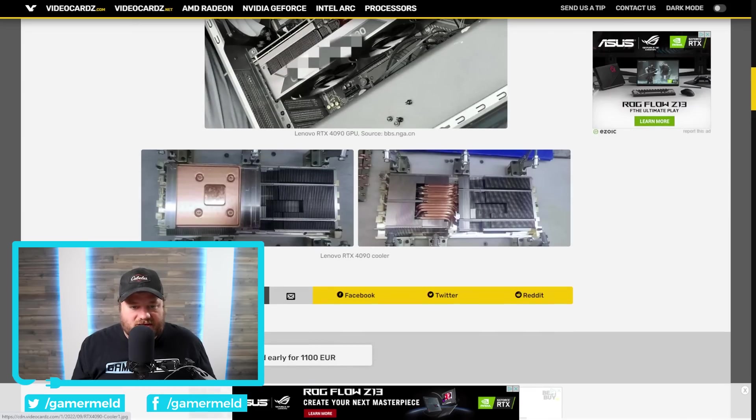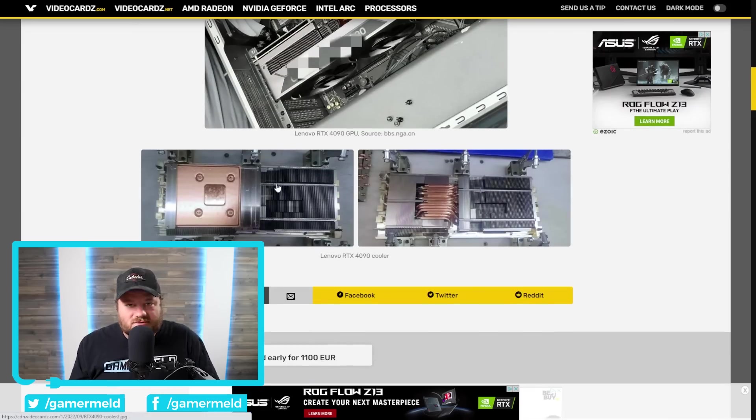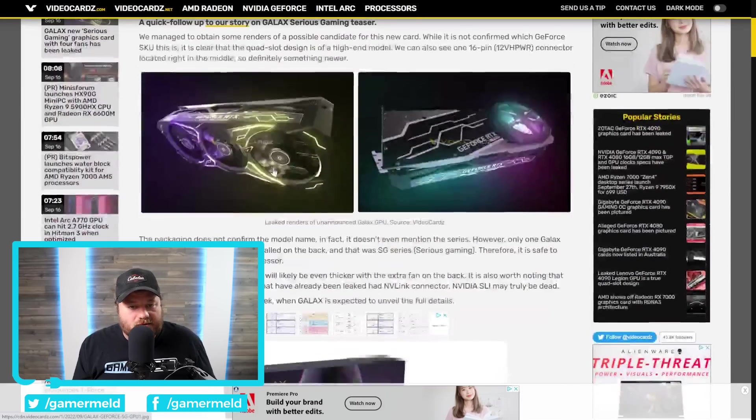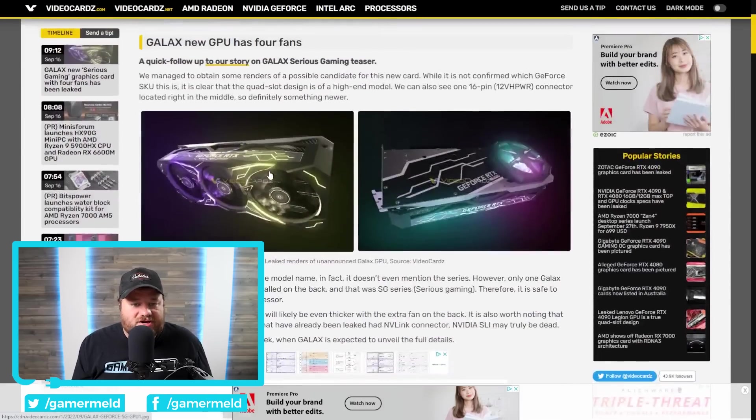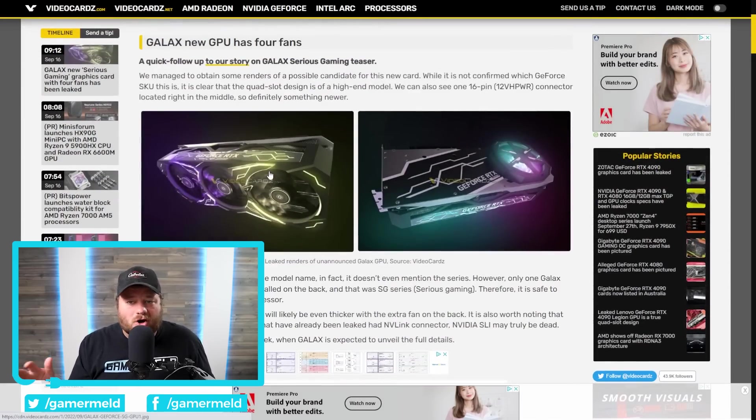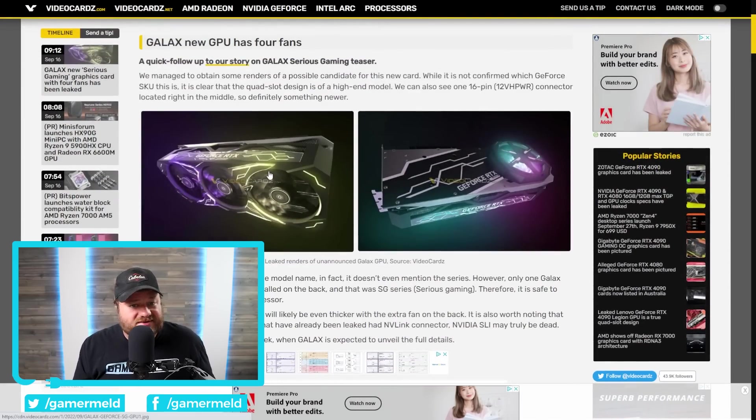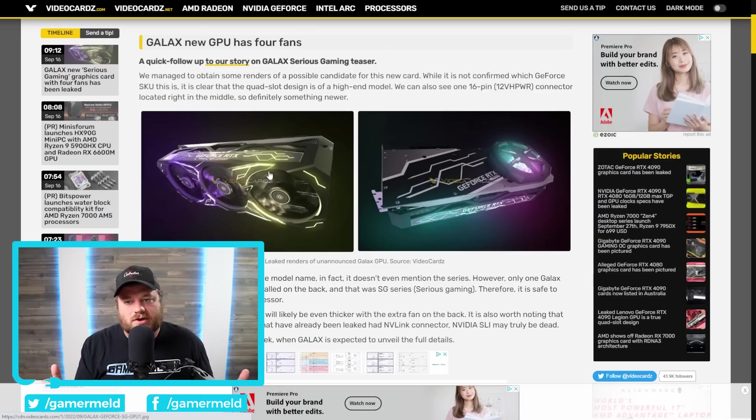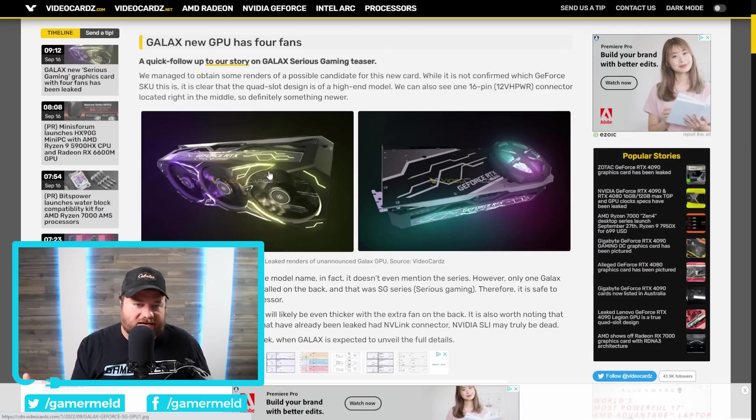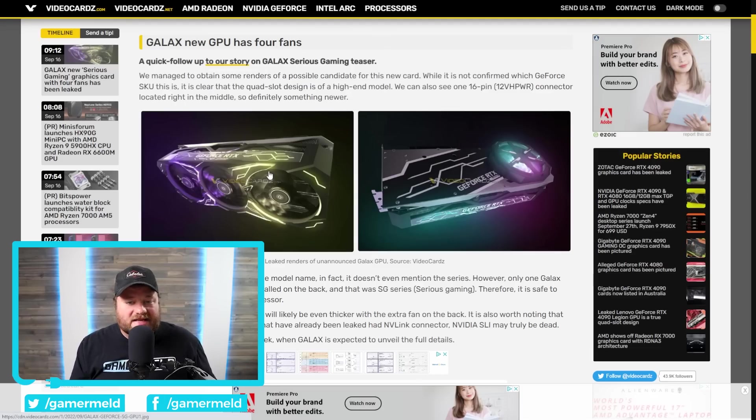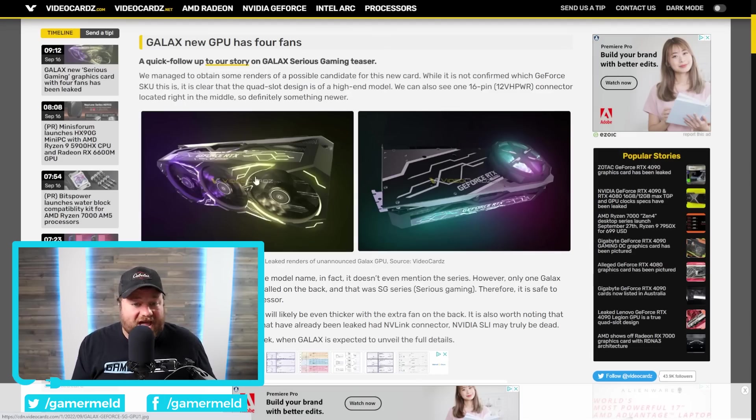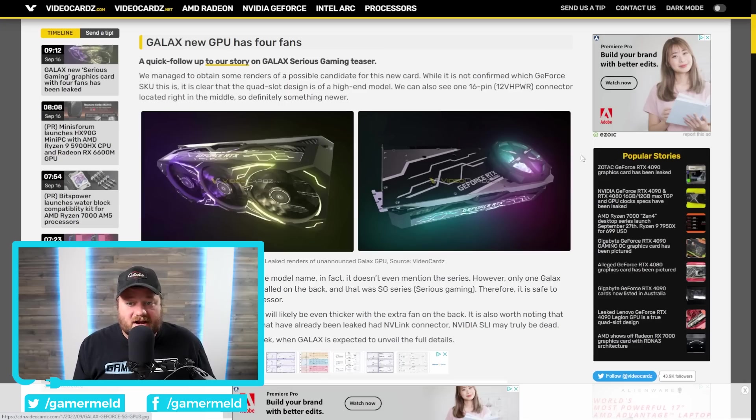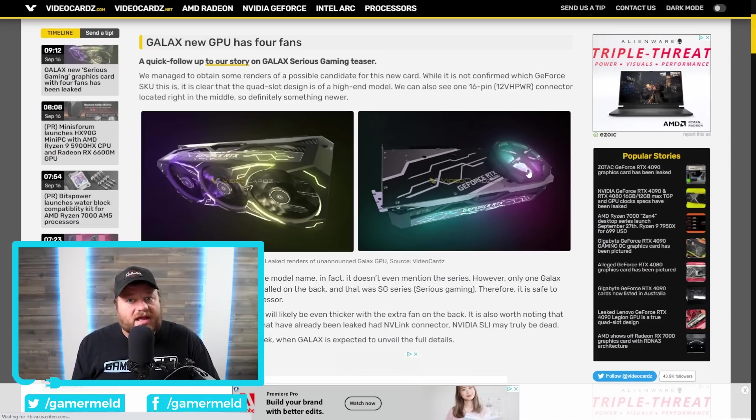Then, we also have the cooler design inside. All these heat pipes. Just flat huge in general. Then, we have some images of an upcoming Galaxy GPU. We aren't 100% sure that this is the 4000 series, but it almost certainly is. Or, at the very least, we don't know if it's a 4090, 4090 Ti, 4080. But, it also is clearly massive, and it has four fans. You have three right here, and then a fourth fan here.